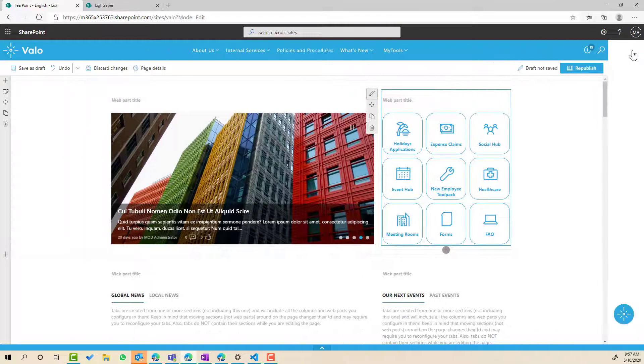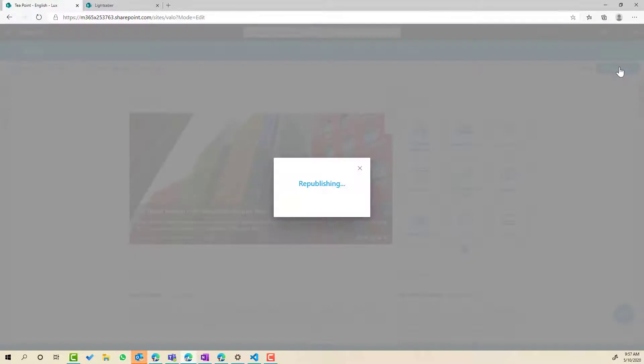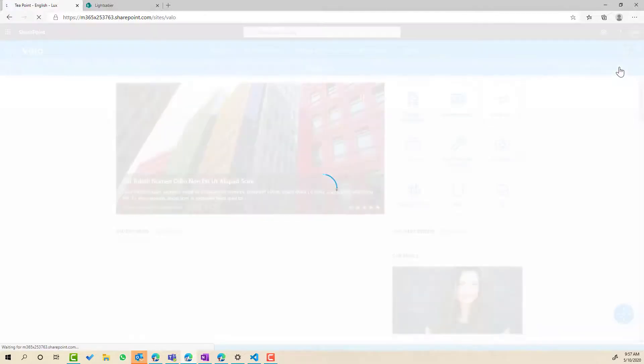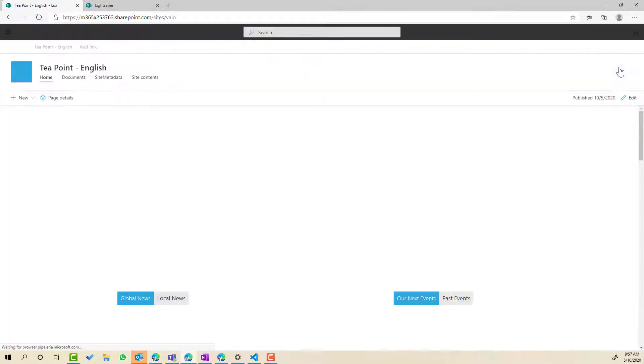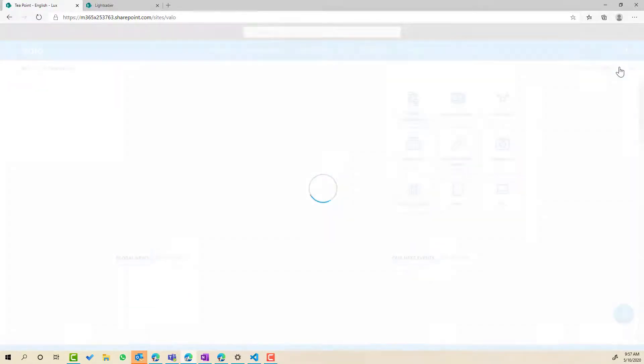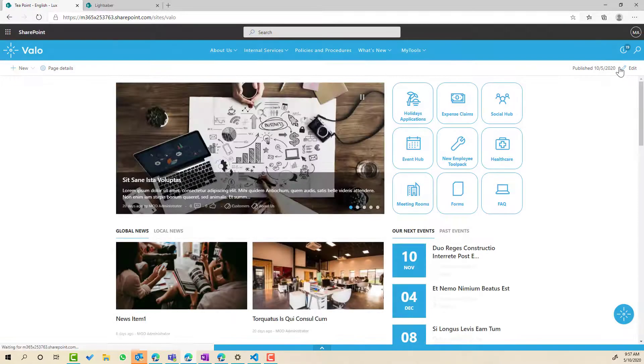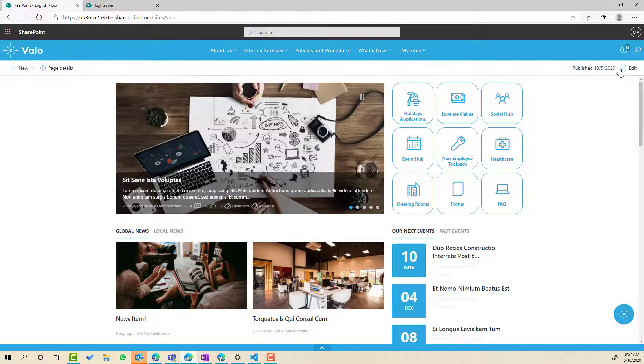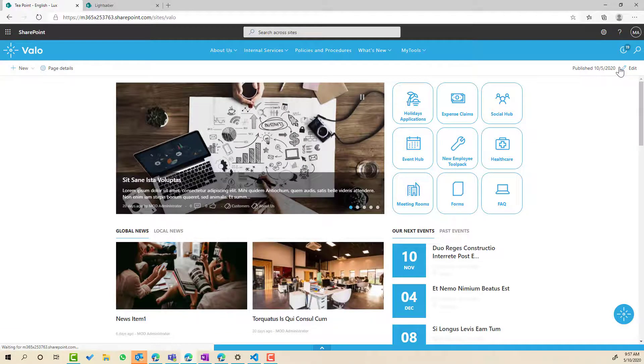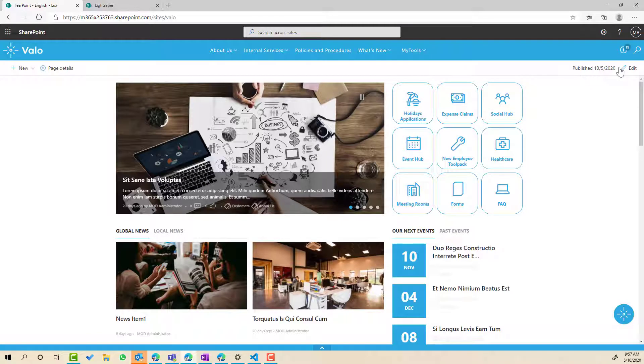So now that I've saved that I'll republish this page and you can see the look and feel of these tiles now has changed to a rounded corner. We don't have that solid blue background anymore and we've got the icons and the text are now in blue.